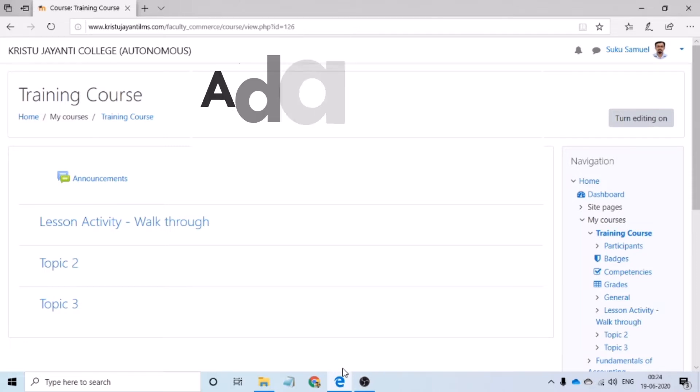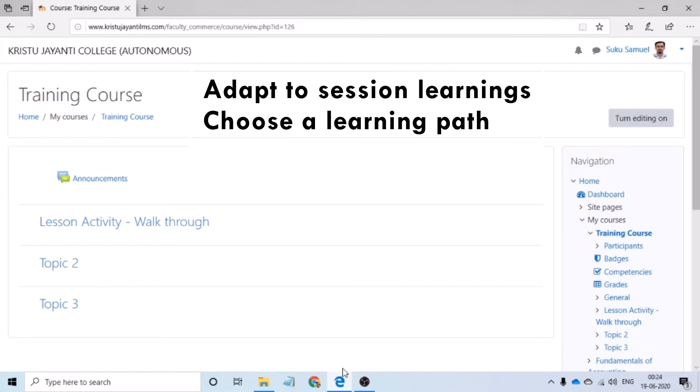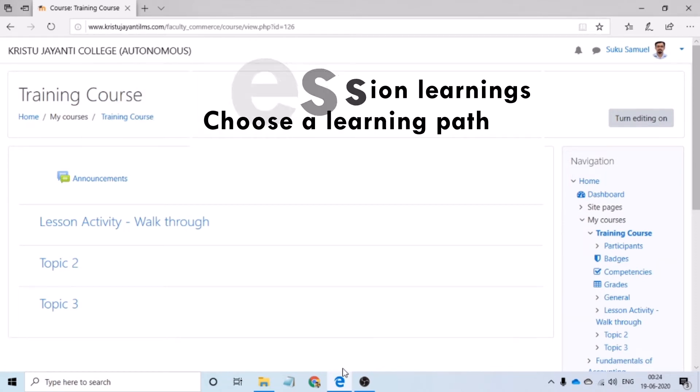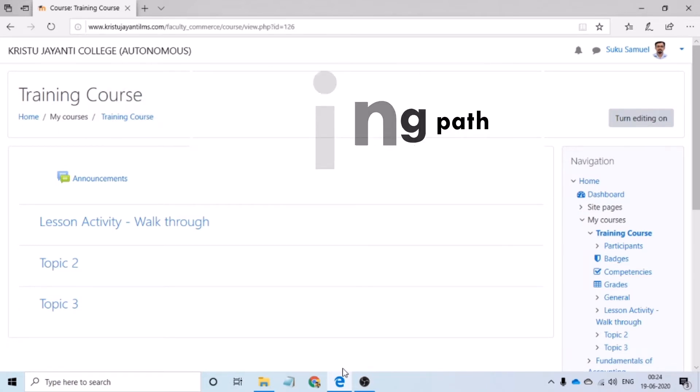Please remember lesson activity has to be used when we want the session to adapt to the learning of the student and we want the student to follow a specific path.